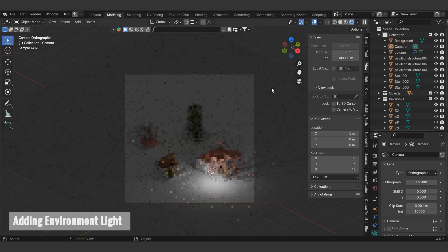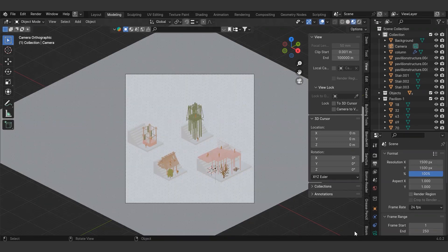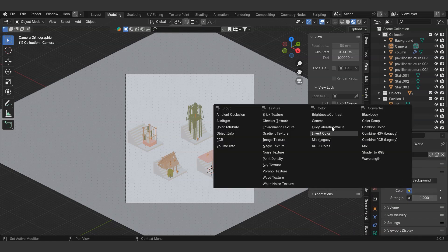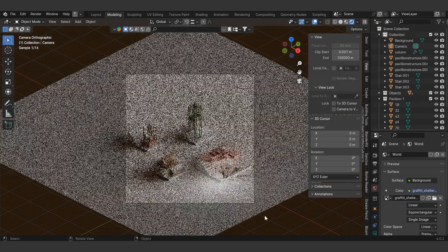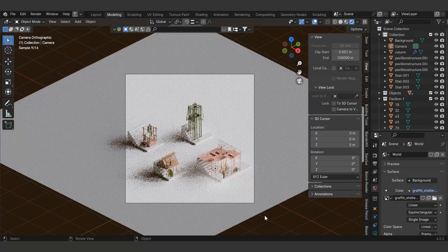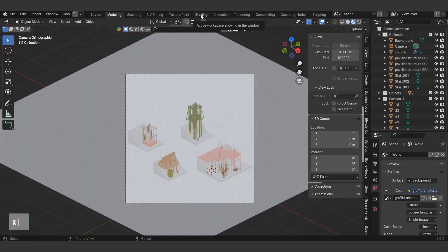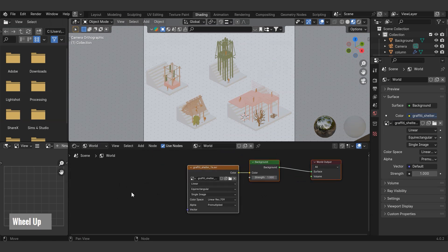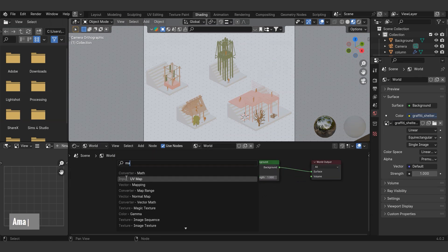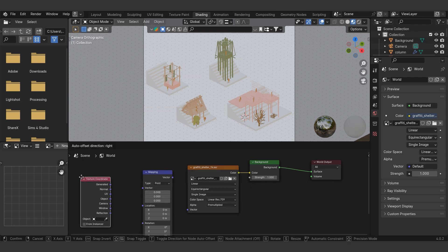Let's switch to the render view to check the lighting. To enhance the physical model effect, we'll add a key high dynamic range image for environmental lighting. We can do this by selecting it from our PC under the environment texture in the right tab. To change the light direction, switch to the shading tab and select the world option. Add mapping and texture coordinate nodes by pressing Shift+A, connect them, and then rotate the light on the Z axis.